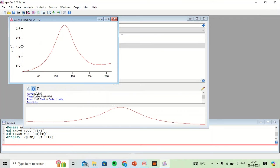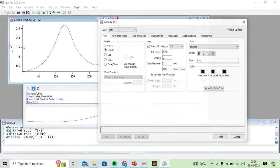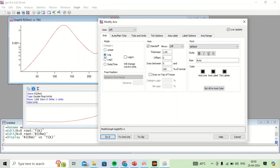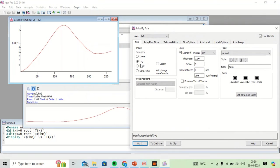I can customize my axis. For example, if I want to plot in log scale, I have to click here — same as in Origin.